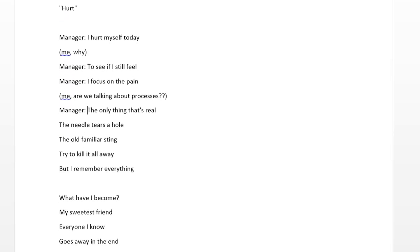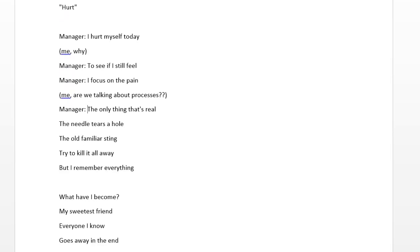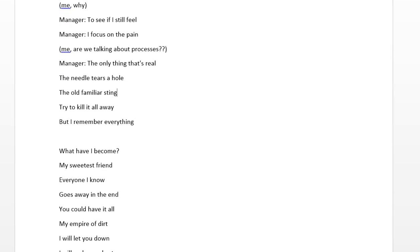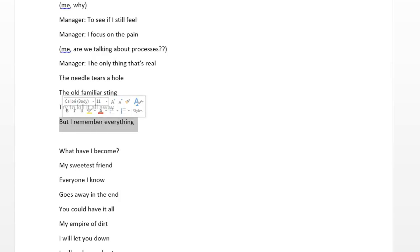And then, they start going into the processes' details. They talk about needles tearing holes, which is an obvious reference to Visio flowcharts. The old familiar sting, you know, talking in meetings all day about the processes. Nobody being able to agree on anything, right? Trying to kill it all away. Trying to get rid of the process so it can't get updated. But he remembers. The manager remembers that they keep trying to bury the process. But he knows it's important.